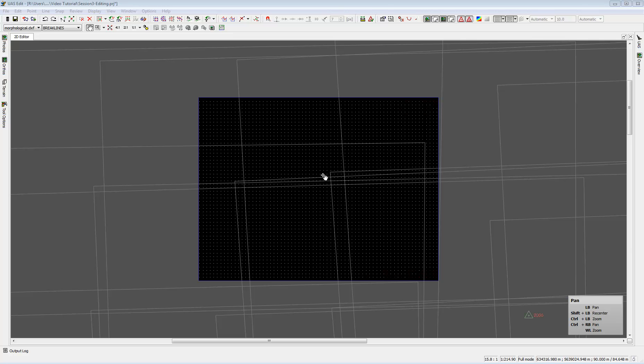In this video we will not show the editing tools, but for former UAS Master users, nothing has changed in editing. You can still select, edit, make interpolations, filter the data, and measure 3D break lines in stereo windows. All functions are identical and work the same way as before.